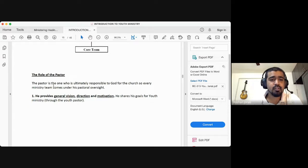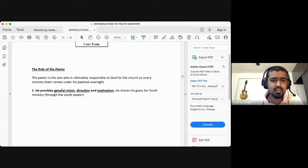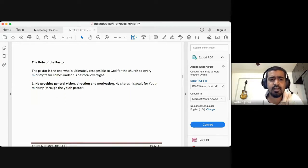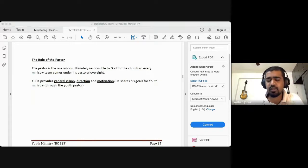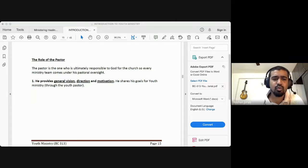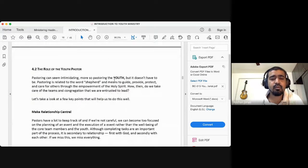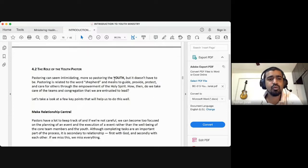The senior pastor is ultimately responsible to God for the church, so every ministry team comes under his pastoral oversight and supervision. He provides general vision, direction, and motivation, and shares his goals for youth ministry through the youth pastor. In meetings with the senior pastor, he might say he would like to see the youth reach out to the city more — that's his goal, his vision, and his heart.